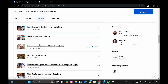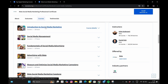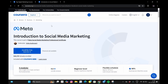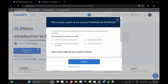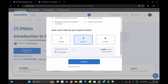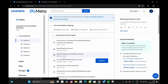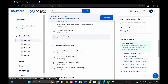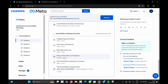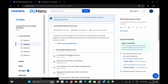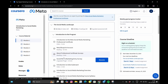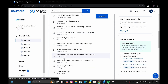Now you can see there are various individual courses offered by Meta in this program. Suppose I want to access the Introduction to Social Media Marketing course — just click on it. You see there is an option to enroll for free. Just click on it. Now there is an option to audit the course. If you click on audit the course, you get access to all the course content for free. There are five modules in this course, and you get access to all the readings and videos offered by Meta, without paying a single penny.